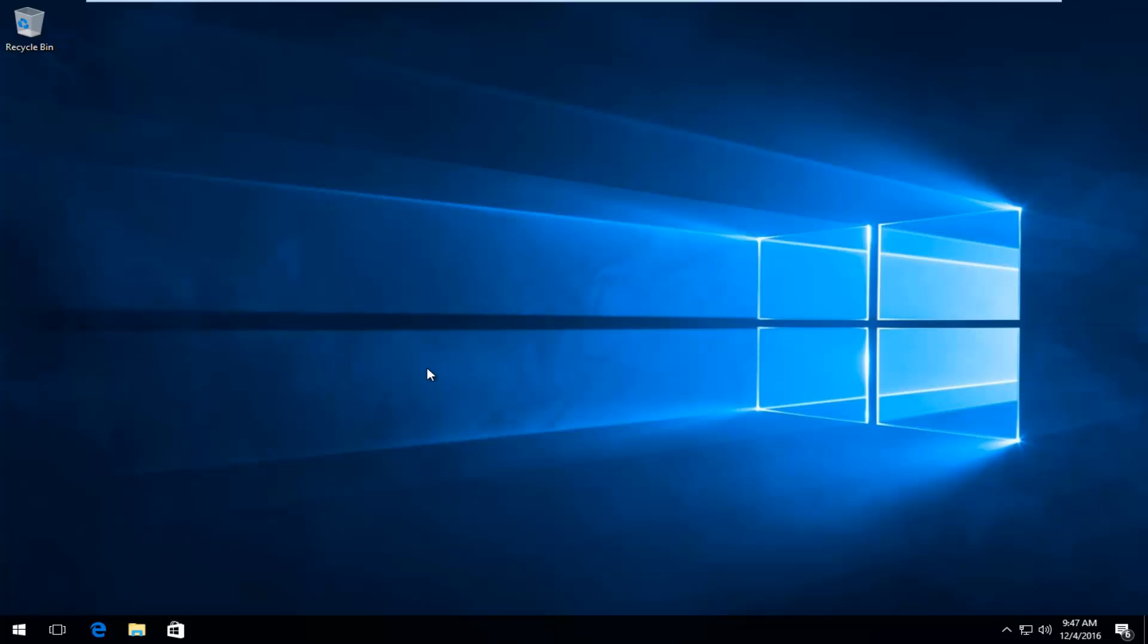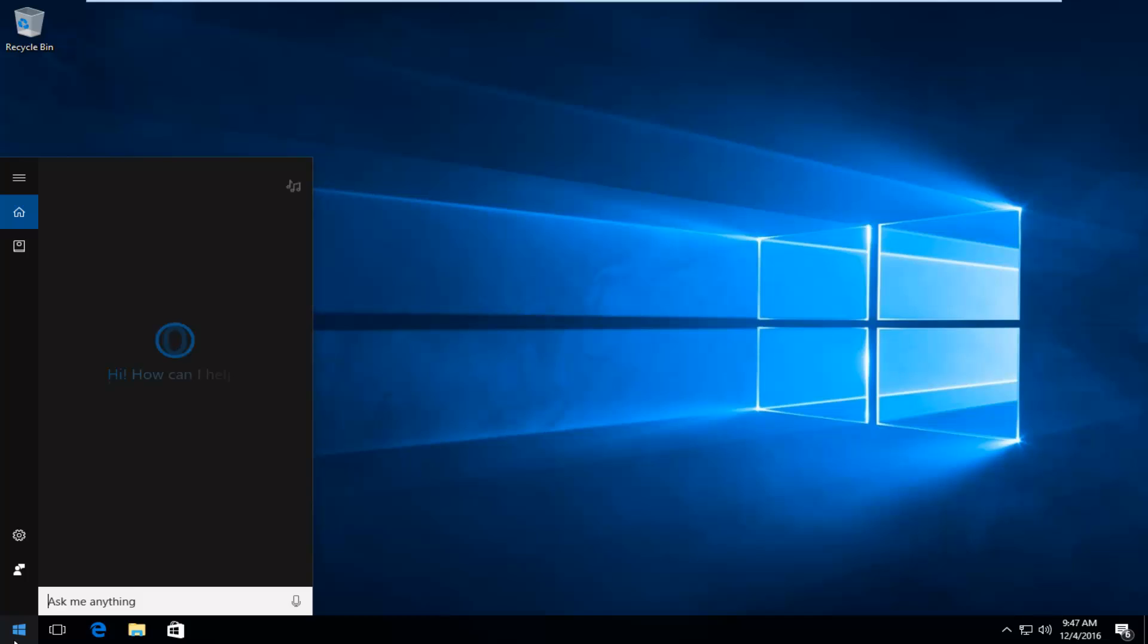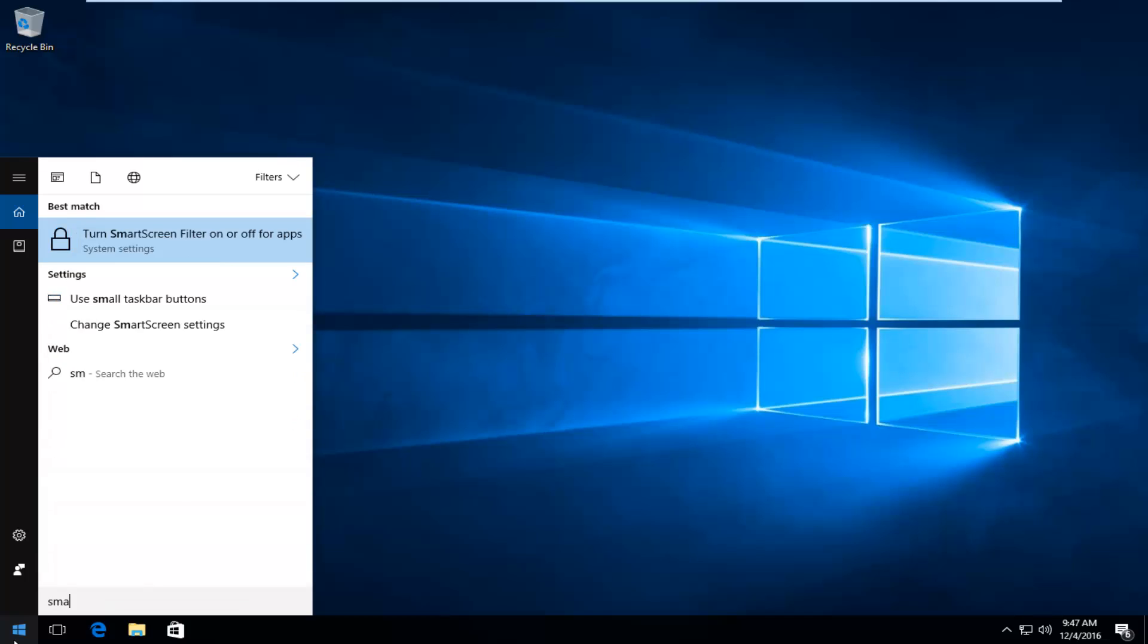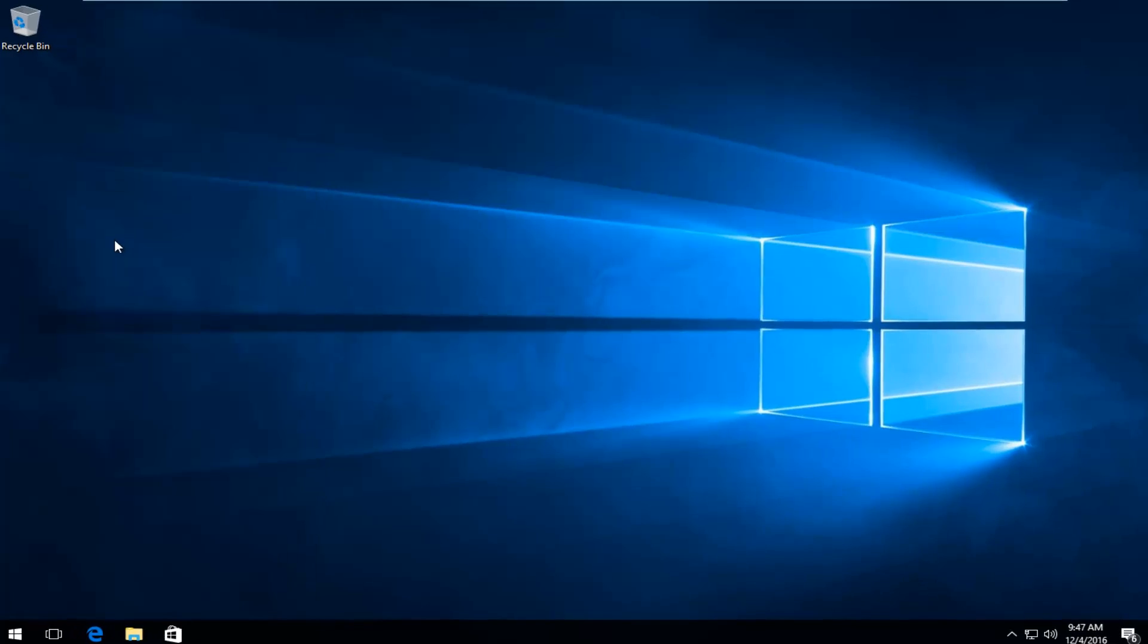So we are going to start by heading over to the start menu and we're going to search up smart screen and right above control panel there should be something that says change smart screen settings. It's all the same button here and it should be listed as the best match on the search results. You want to left click on it.